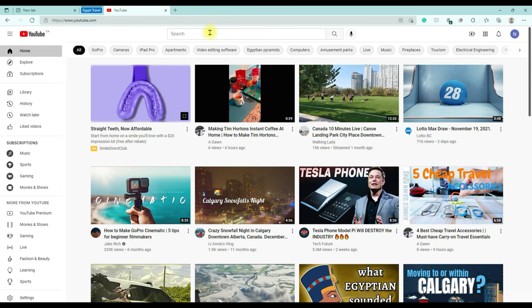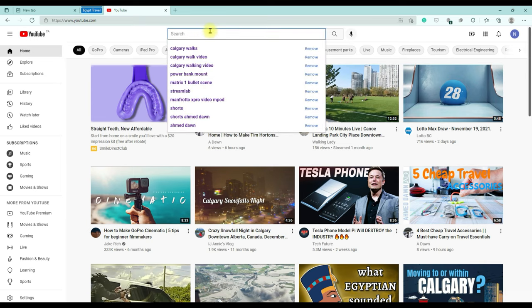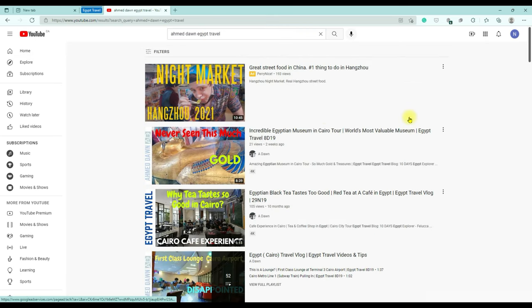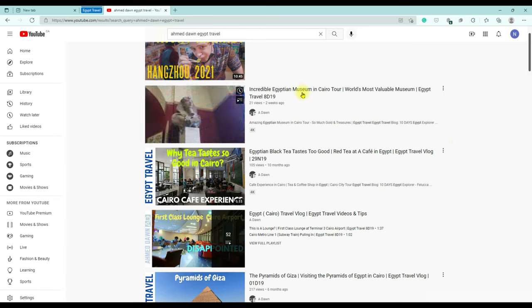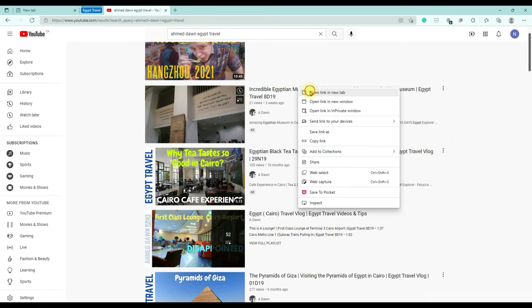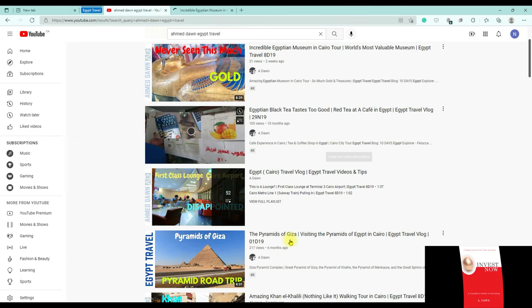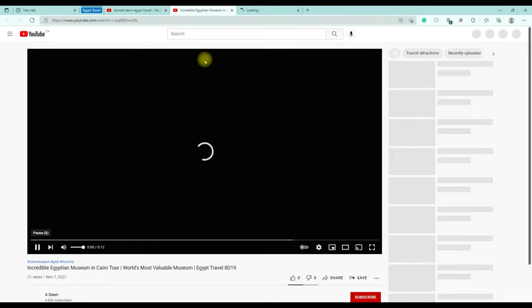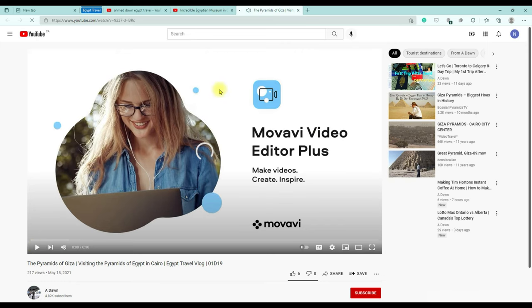So if you search for 'Amit Dan Egypt travel' on YouTube, it's going to bring up my Egypt travel videos. Let's say you like this video here and also this video here, so you click on them. Let's say you'd like to group these two videos together.